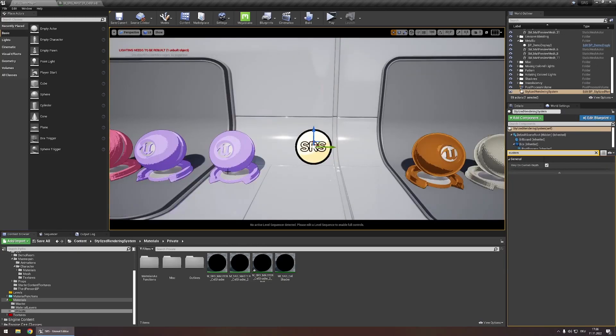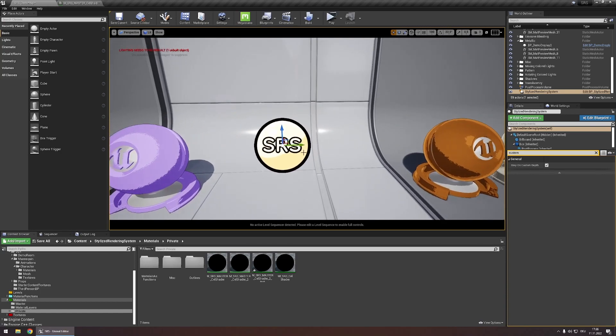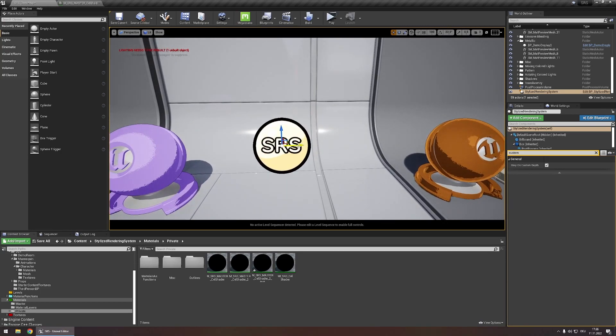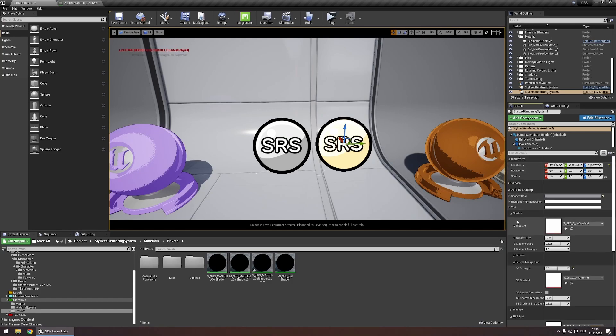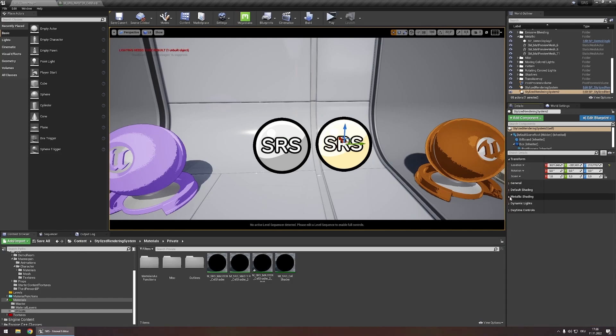Now in order to make it possible to have multiple cell shading styles we're simply going to use another SRS actor. So let's duplicate this actor by holding alt and dragging to the side.